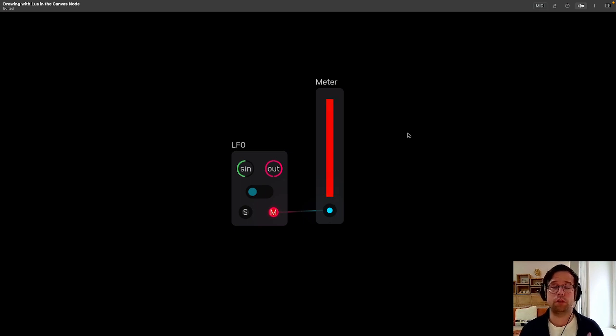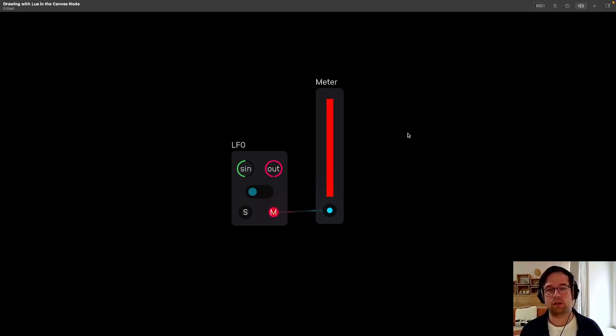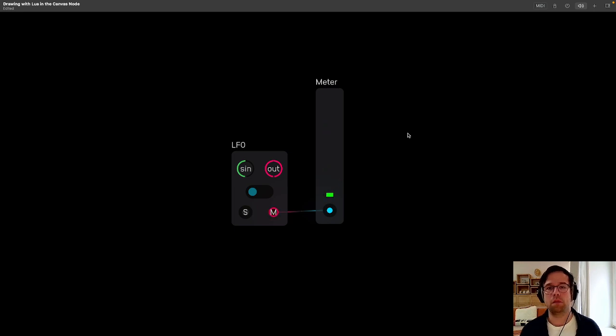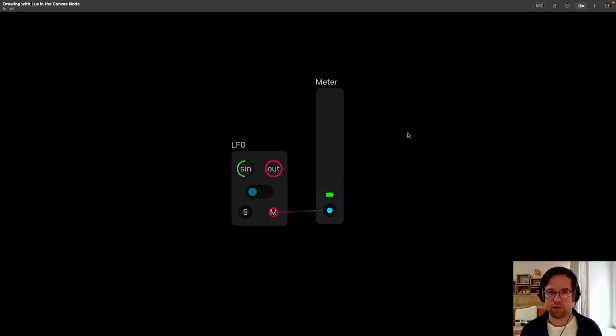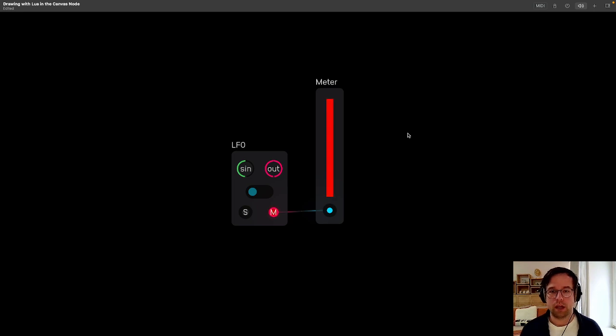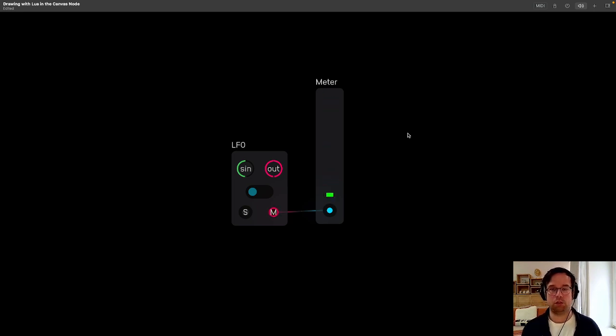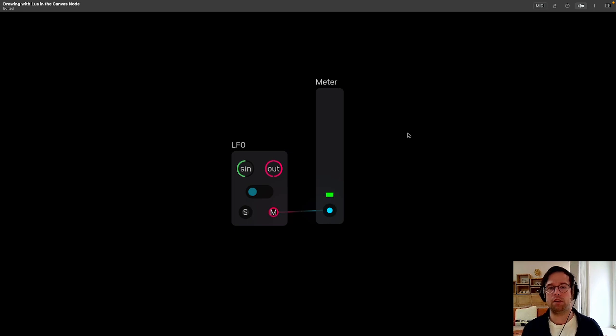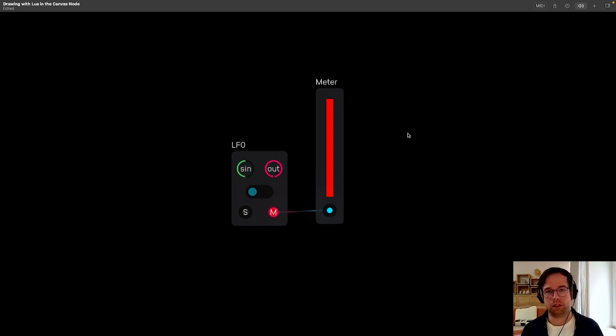Hi everyone and welcome to Drawing with Lua in the Canvas node. Today we're going to be recreating this meter in Audulus with the Canvas node using a scripting language called Lua. If you've never programmed before, this is an excellent tutorial to start with because we'll be explaining everything from the ground up and I'll be going slowly, step by step.